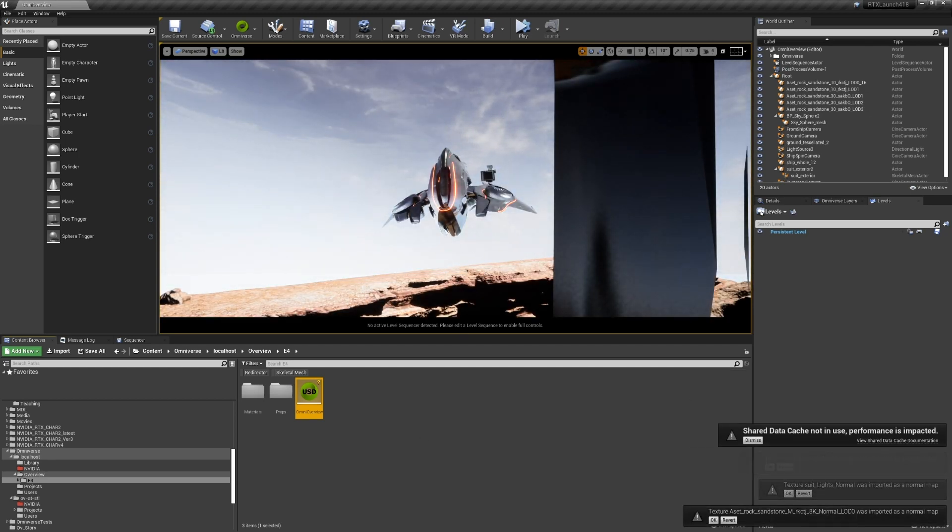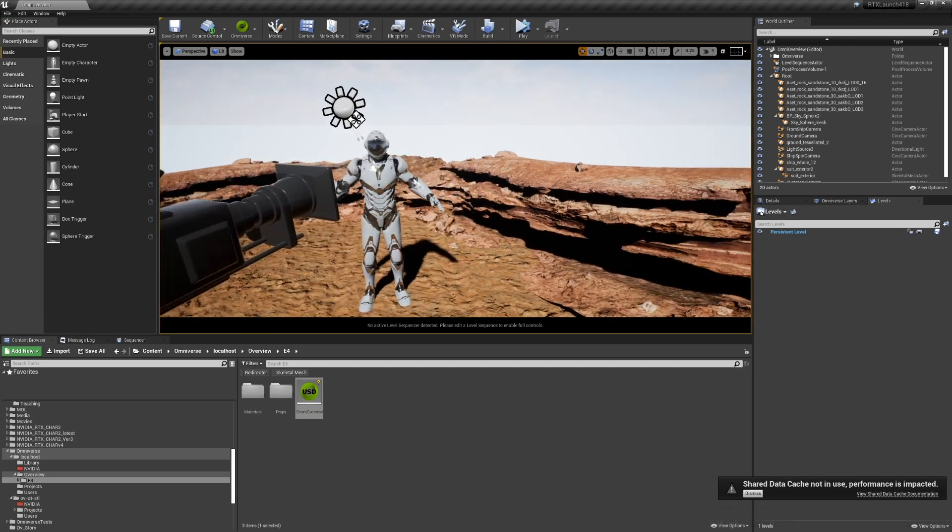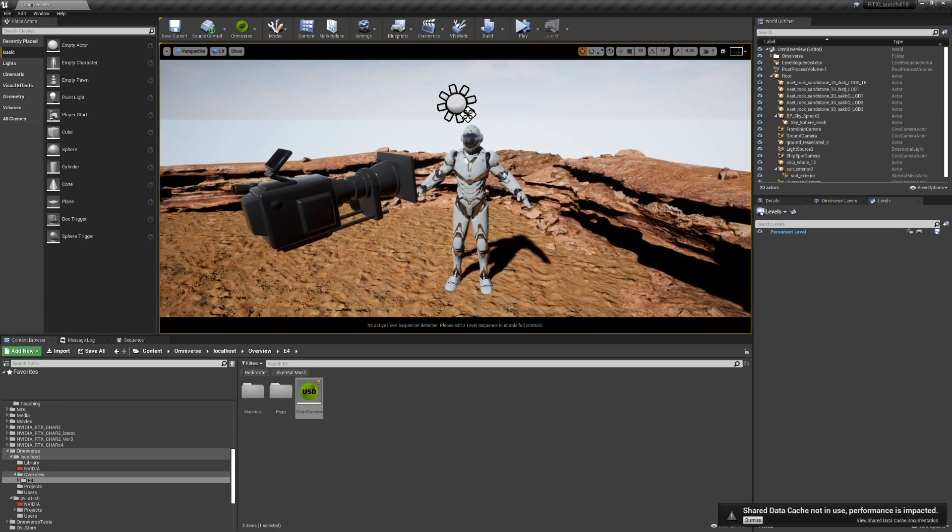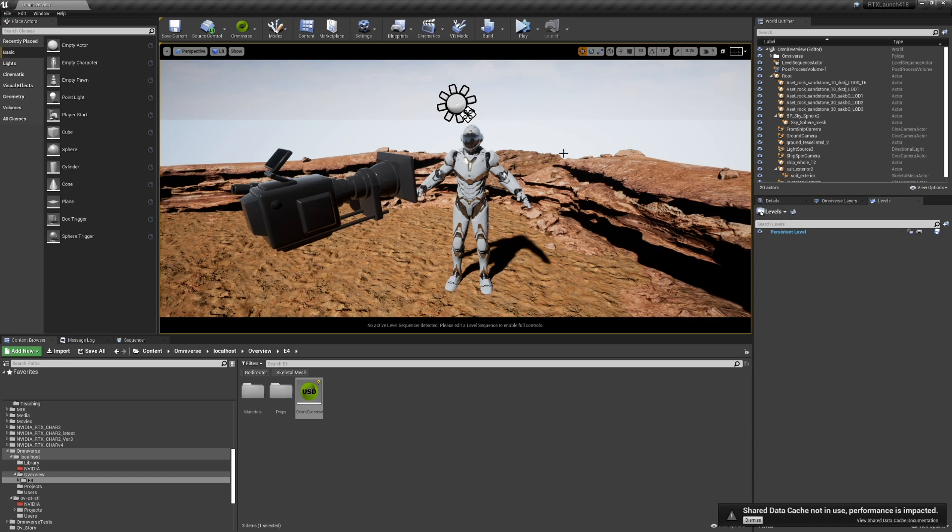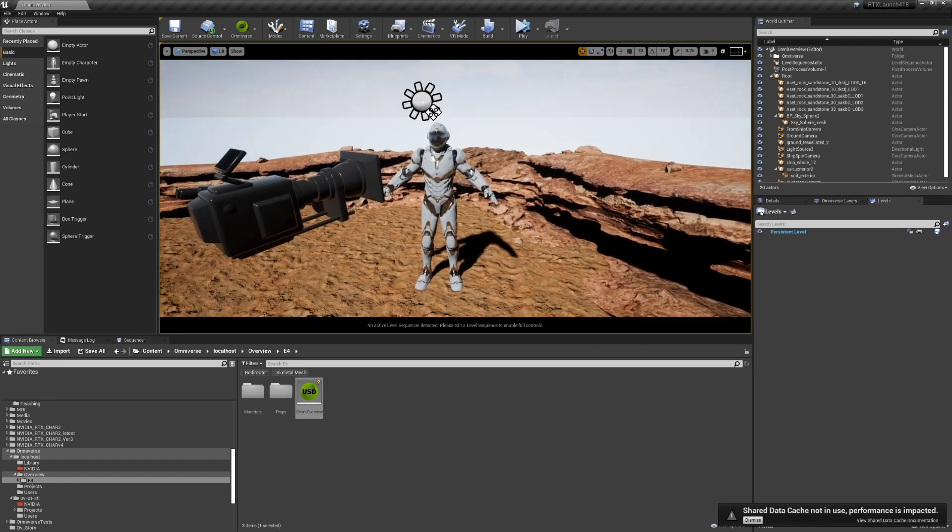Once everything imports, we have a full USD stage being represented here. We have a skeletal mesh, we have cameras, lights, static meshes, materials, and textures.